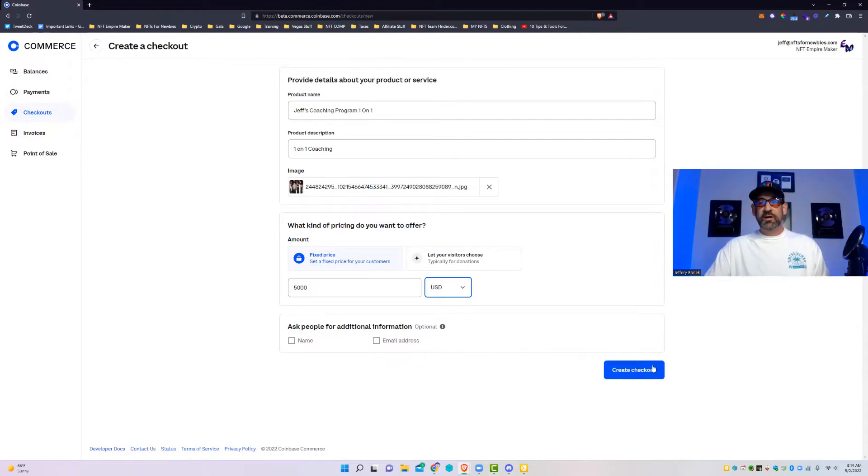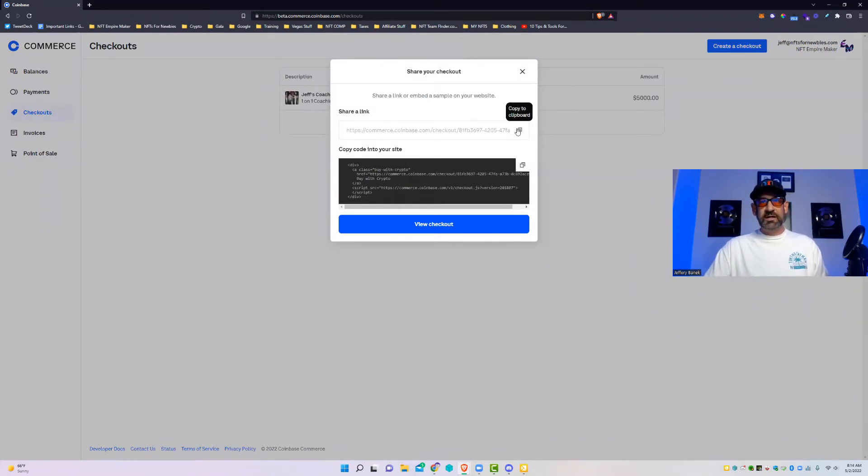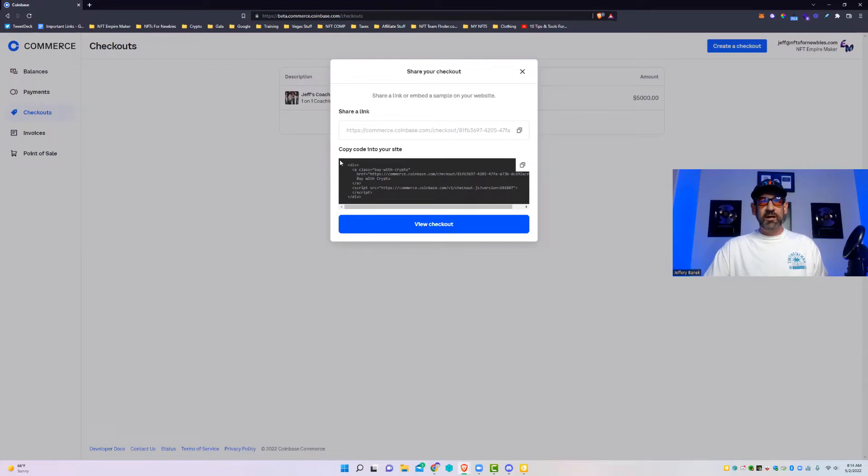Some people are against KYC, so you might want to leave this out. It's totally up to you. You're then going to hit create checkout. At that point you're going to have this. You'll have either a link that you can go to or you can actually go and embed this somewhere.